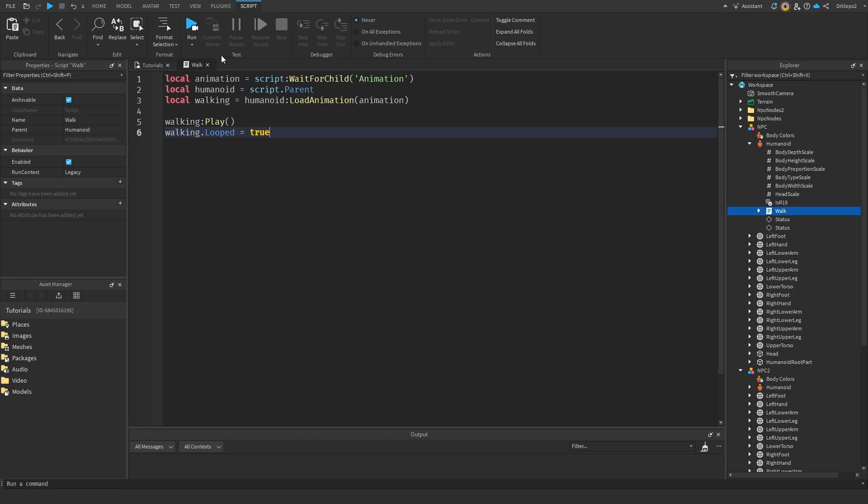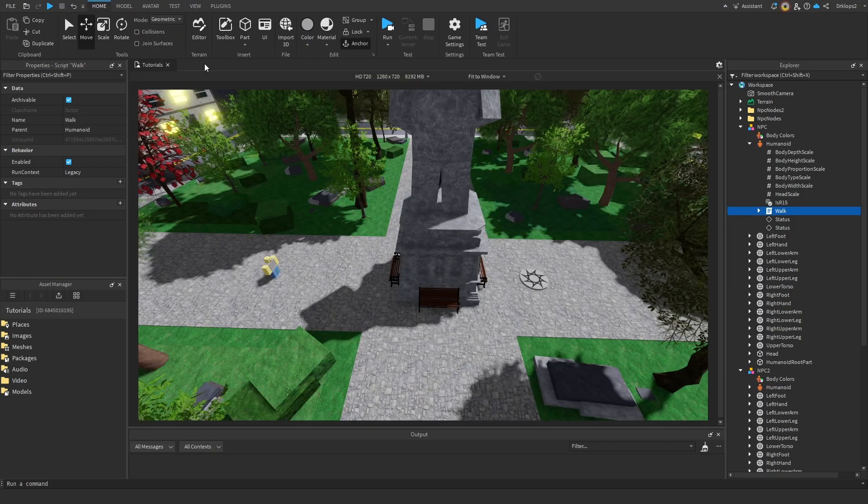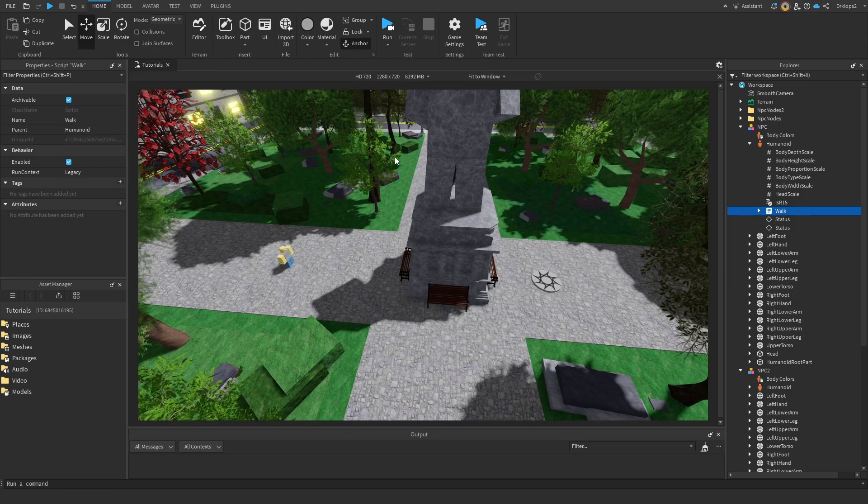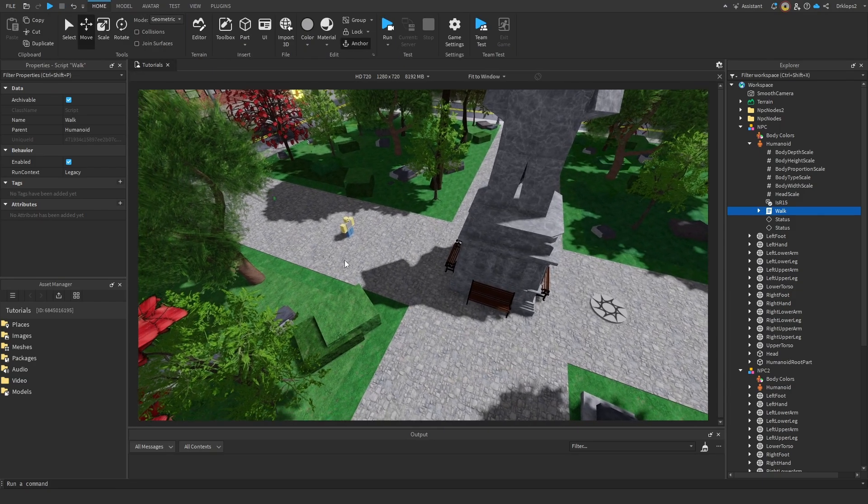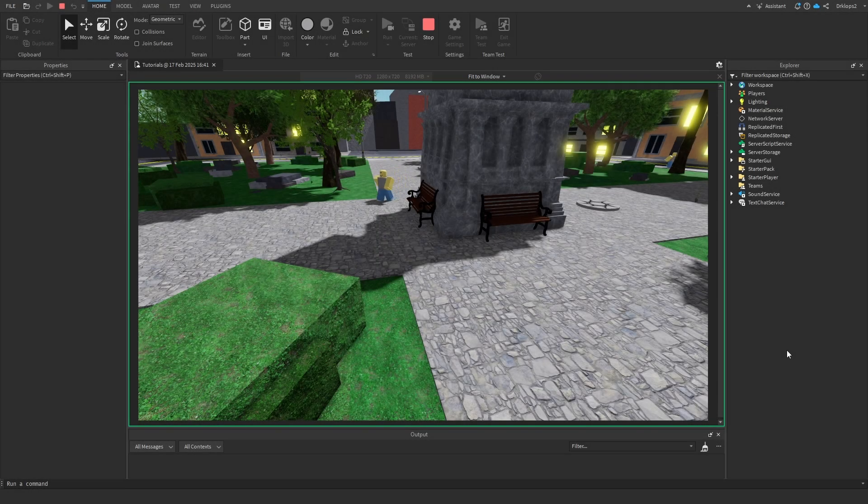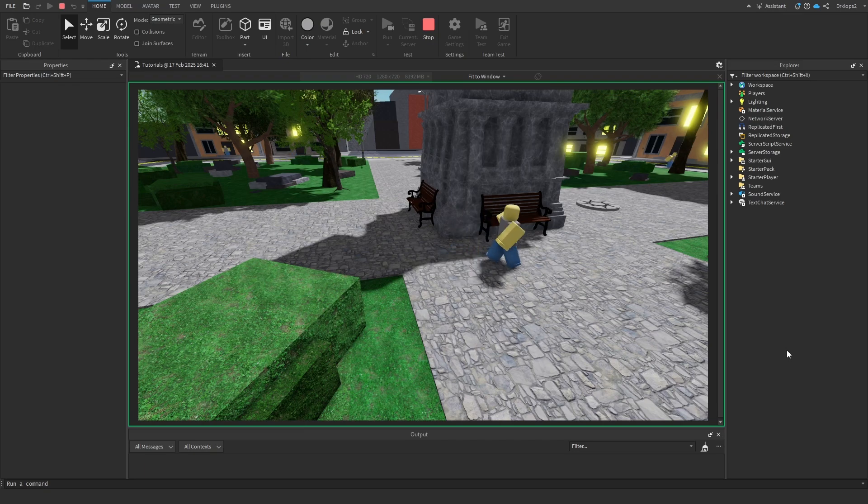And now we can close out that, and if we run the game, you'll see that our character will have a walking animation. As you can see, our previously very stale character now has its nice walking animation.